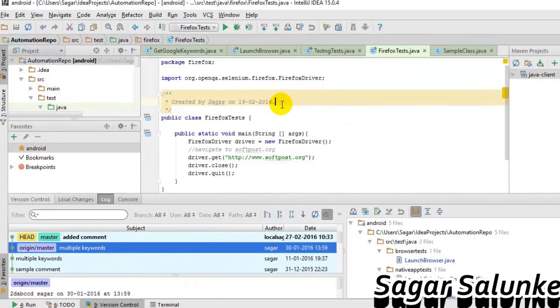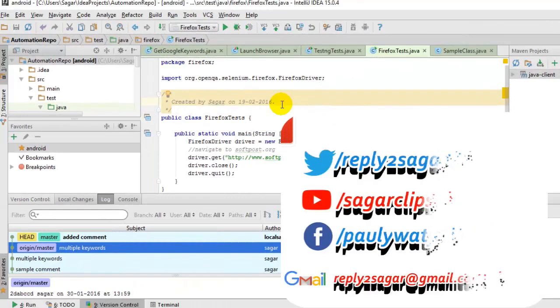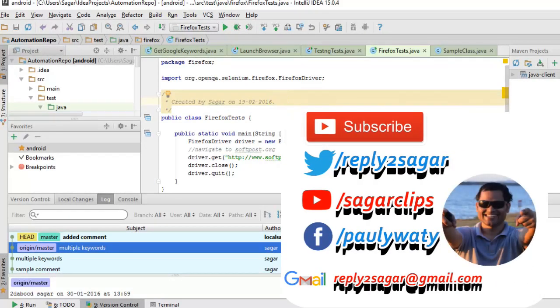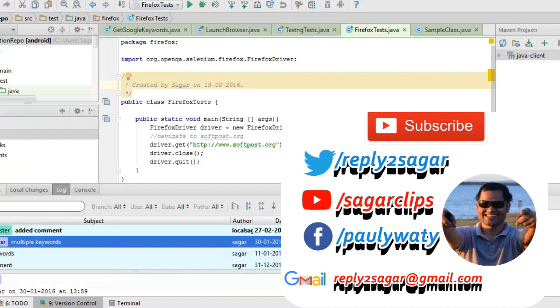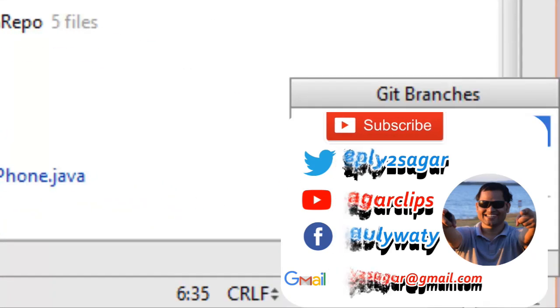In this video, I'm going to explain how you can create a new local branch in IntelliJ. To create a new branch, go to the bottom section and